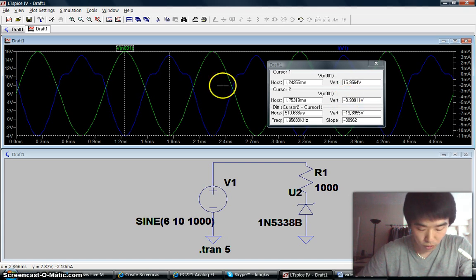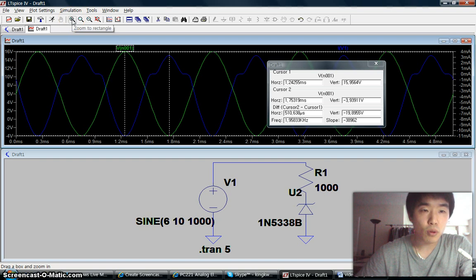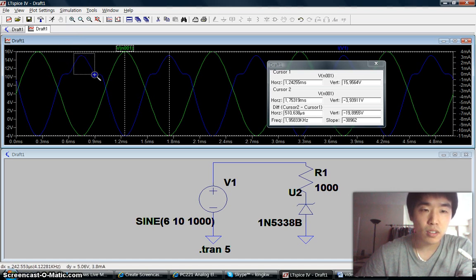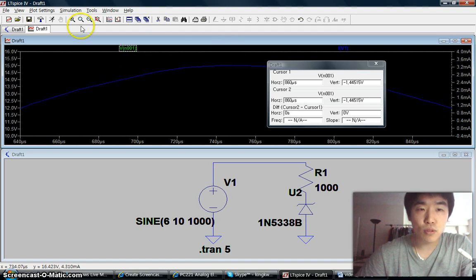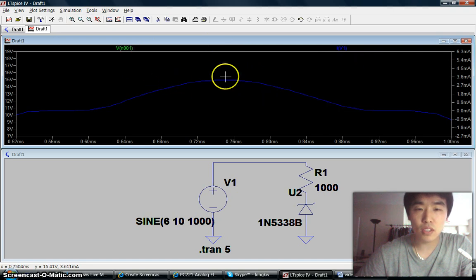To zoom in and zoom out, you can find the zoom to rectangle symbol on the window. If you want to zoom into a specific point, drag the arrow button to the left and select the specific area you want to zoom in. To zoom out, click the zoom back button. Now we can see it's zoomed back.